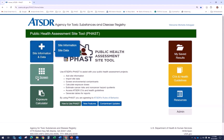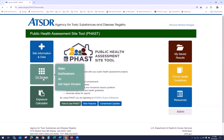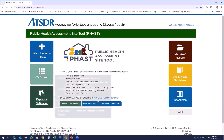The next module is the Comparison Value, or CV, screen. This is where you screen contaminant concentrations against ATSDR's most current comparison values. You can also add non-ATSDR screening values and compare contaminant concentrations against them. When this tab is selected, you can access links for screening water, soil sediment, air, and soil vapor intrusion.